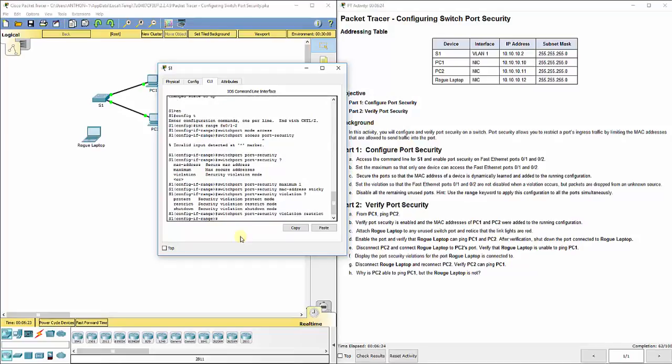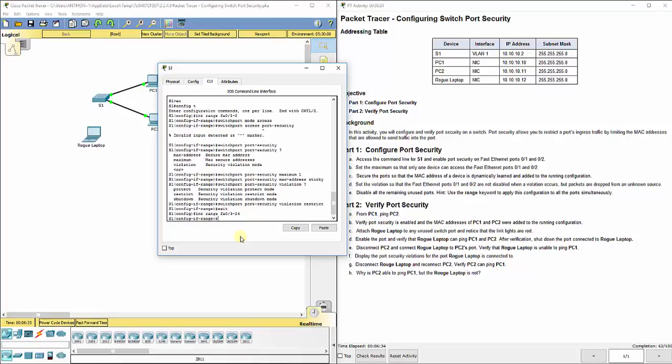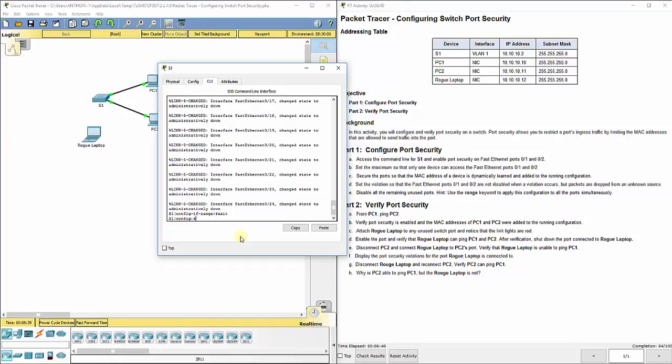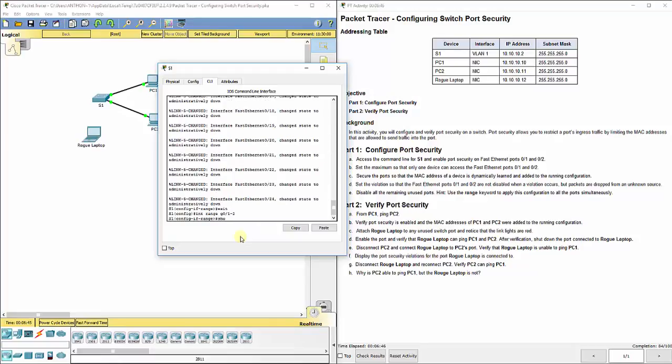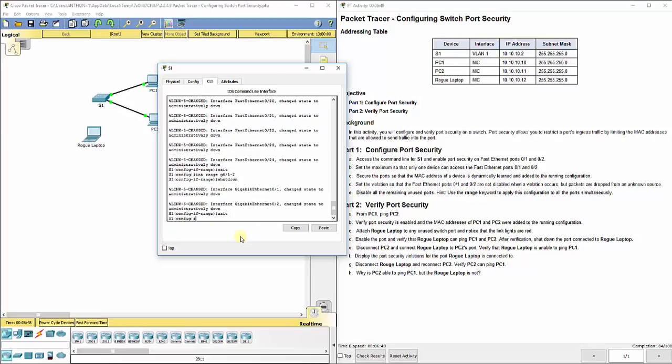Now we're going to disable all unused ports. We've got 24 fast ethernet ports here. If we do interface range FA0/3-24, that means three through 24, and we do shutdown. Shuts all of them down. We've also got two other ports, interface range G0/1-2, and we're going to do shutdown there as well. So we've disabled all other ports there.